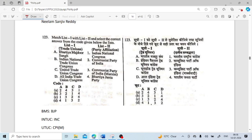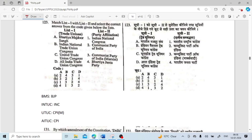Match List 1 and List 2 — trade unions and their affiliated parties: Bharatiya Mazdoor Sangh is affiliated with BJP; Indian National Trade Union Congress (INTUC) is affiliated with the Indian National Congress; United Trade Union Congress (UTUC) is affiliated with CPI(M); and All India Trade Union Congress (AITUC) is affiliated with the CPI. So the answer is 4, 1, 3, 2 — option D is correct.